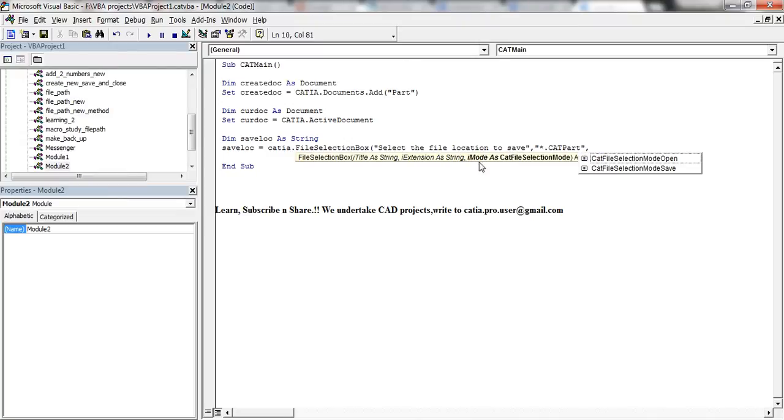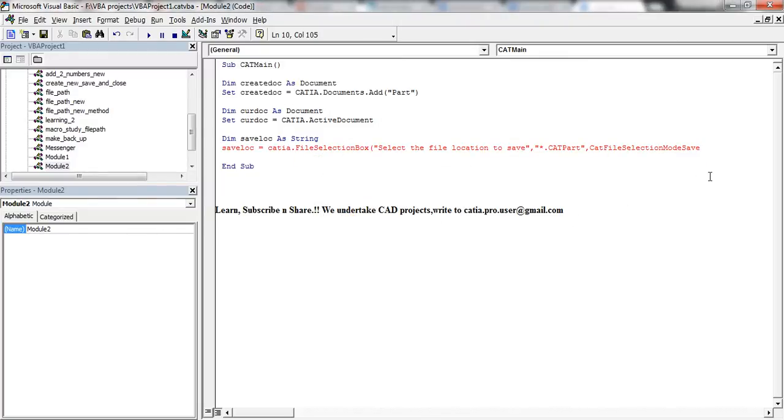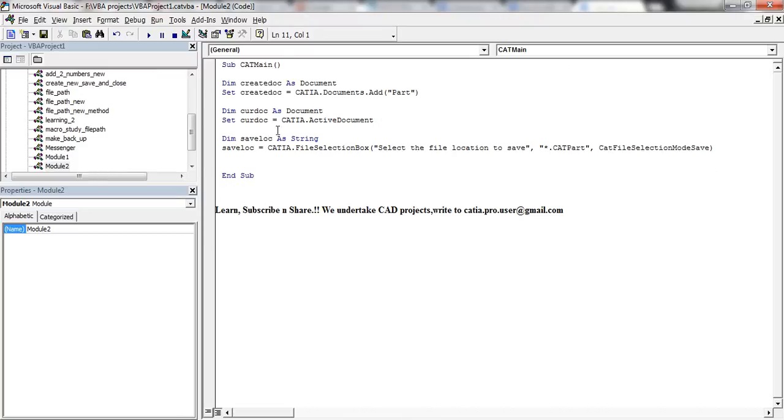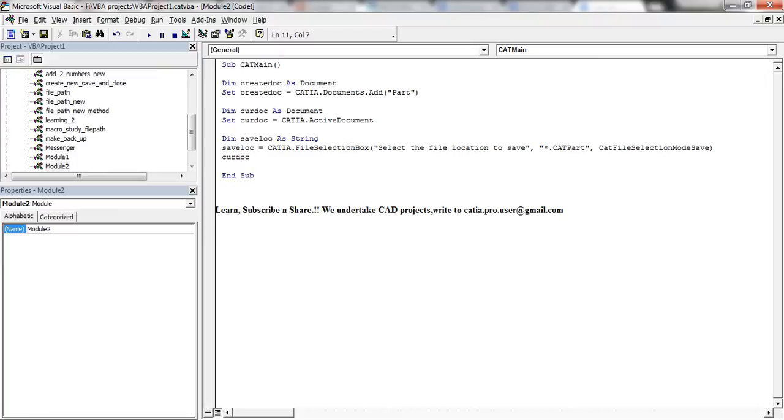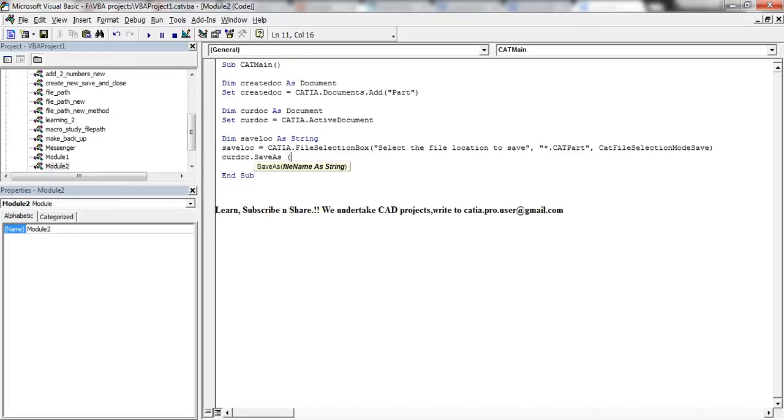And then comes whether we need to save it or we need to open it. So in this case I need to save. Now close the brace. Now save location has the location where we need to save it. Another thing that you need to do is CATIA.ActiveDocument.SaveAs.